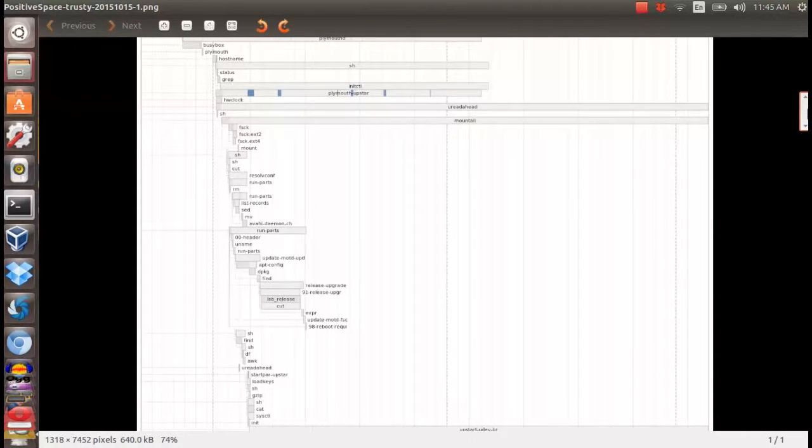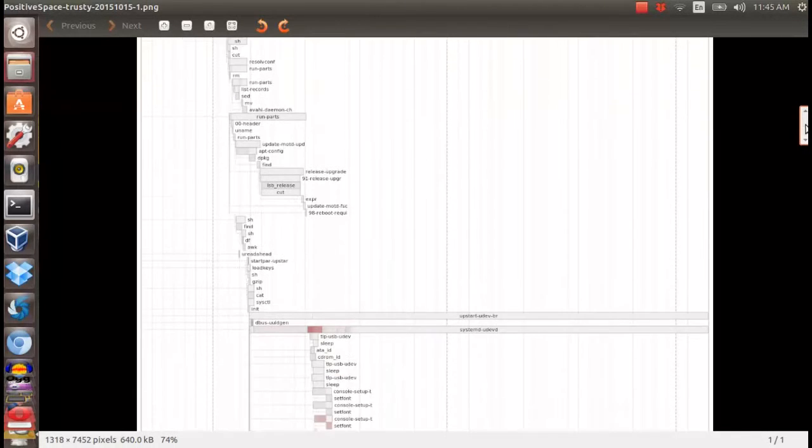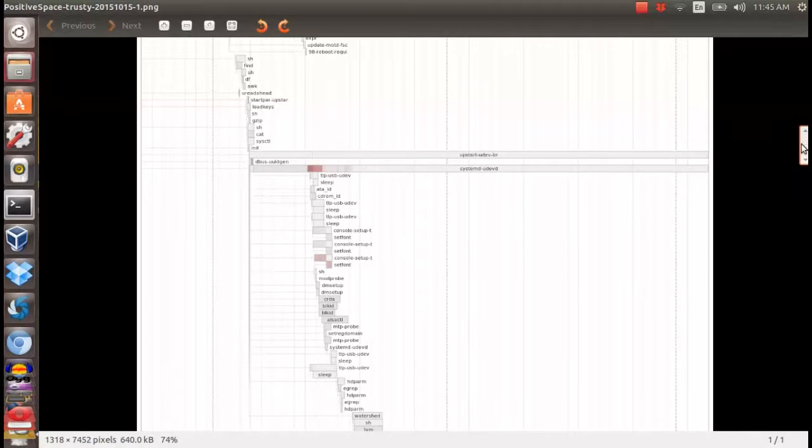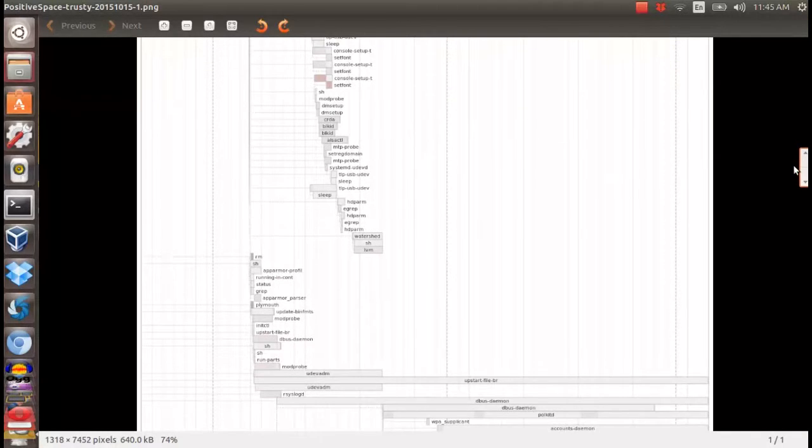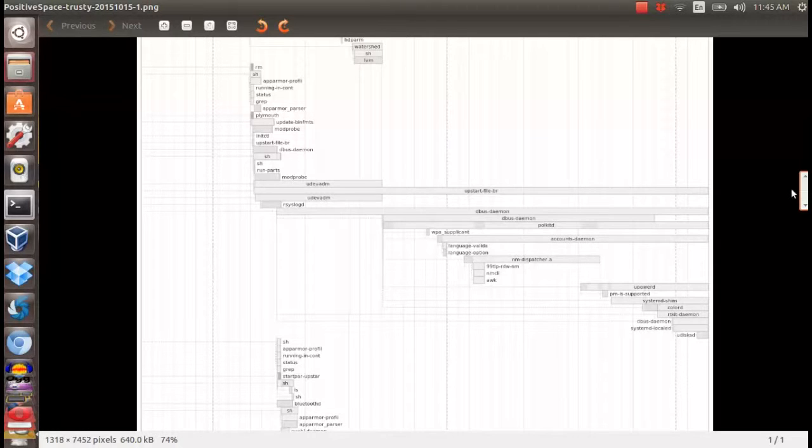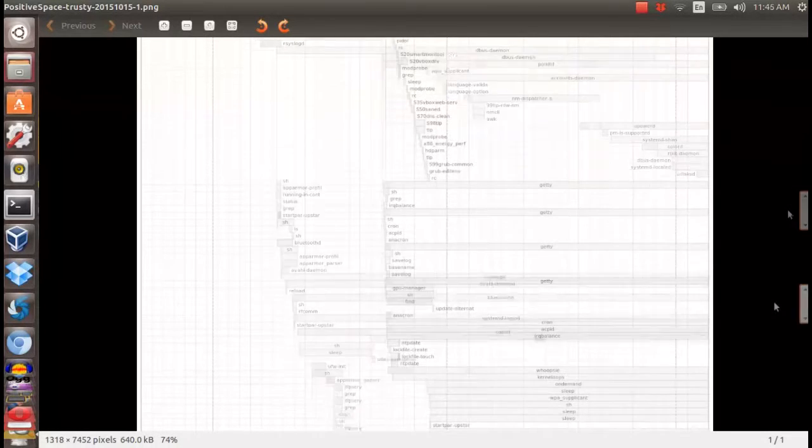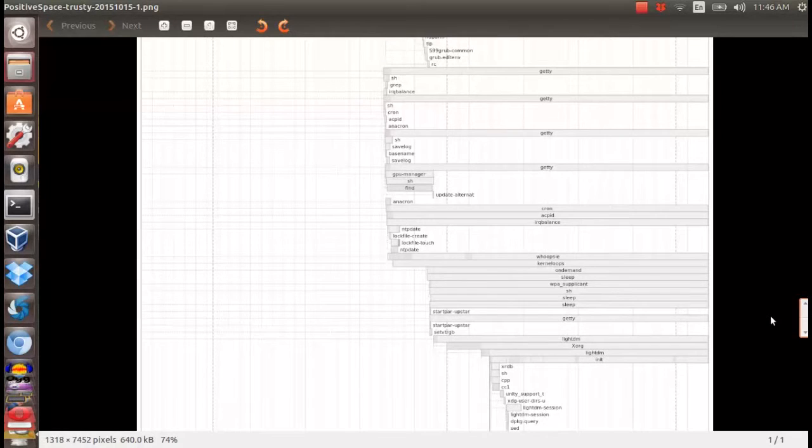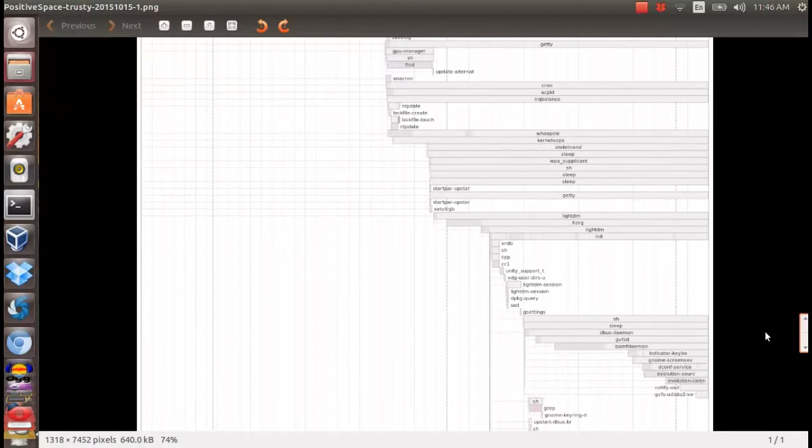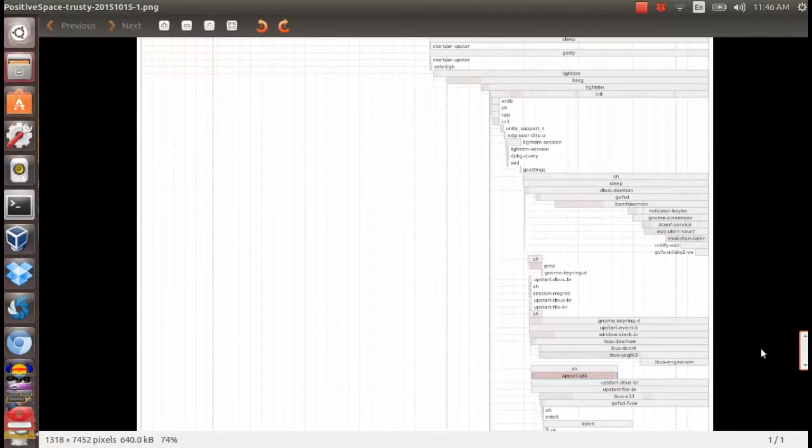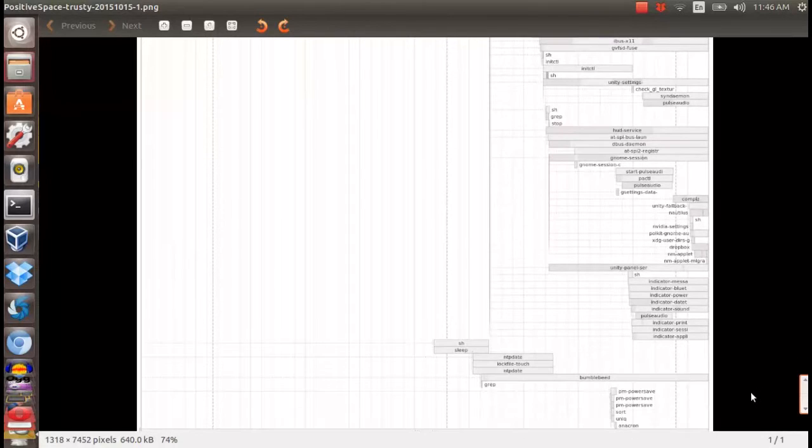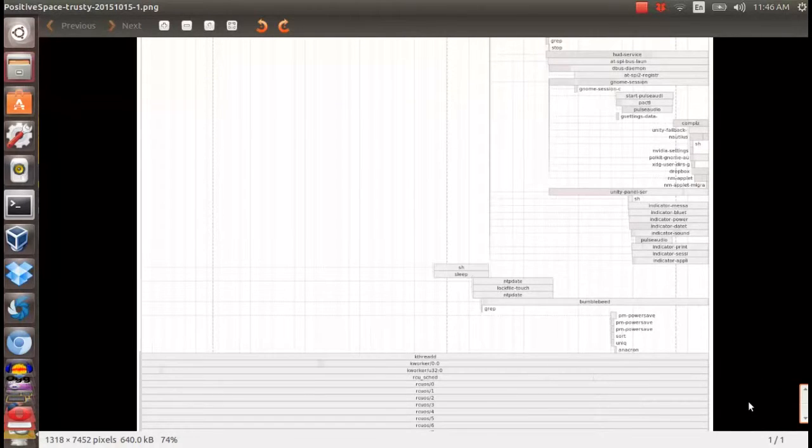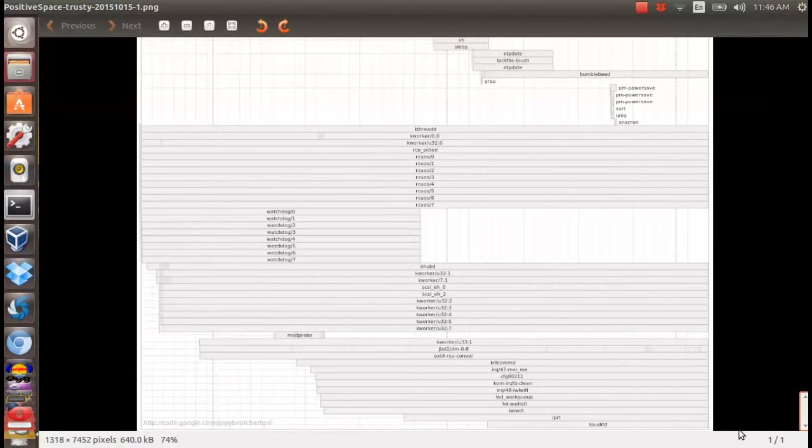It is advisable for you to disable bootchart once you're done with the program. This is because bootchart will always log the system performance every time you boot into the system. Thus, bootchart itself will affect the system performance and in the long run, it will occupy your system disk space.